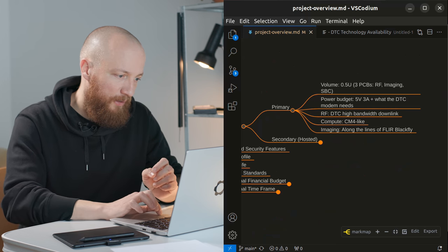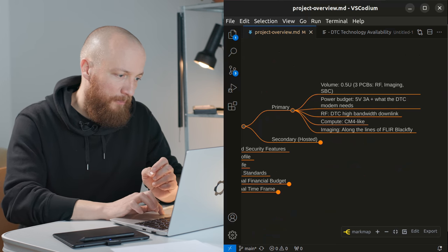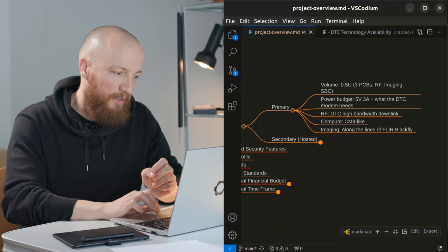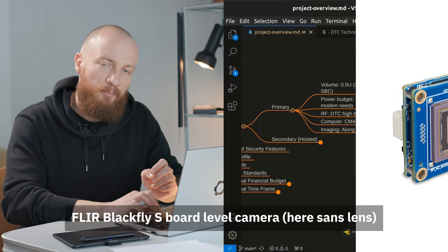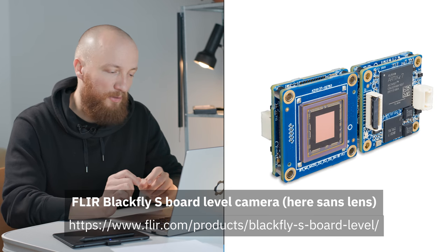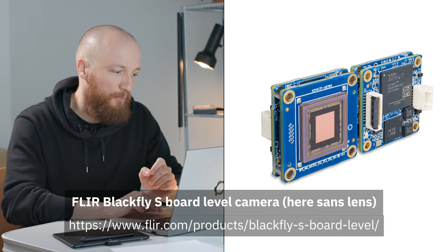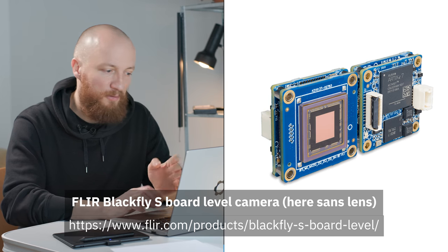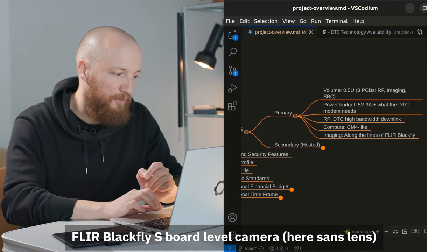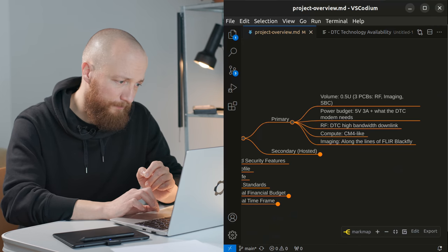I would like to have a reasonable dynamic range though in order to get back some nice imagery of our planet. I do like the FLIR Blackfly line of cameras. They are very small compact board cameras but of course this is something that I'll need to figure out.